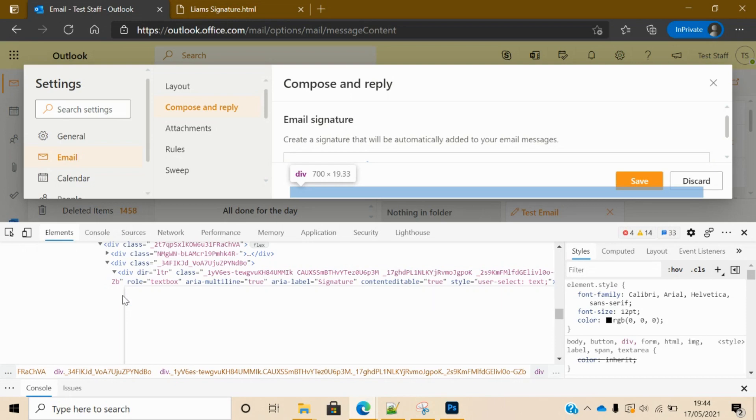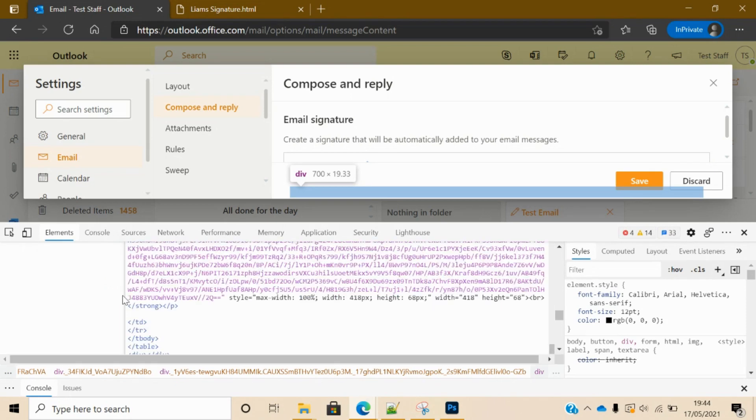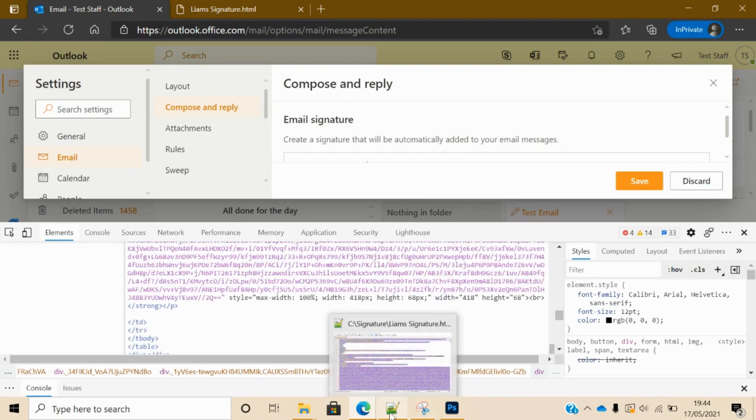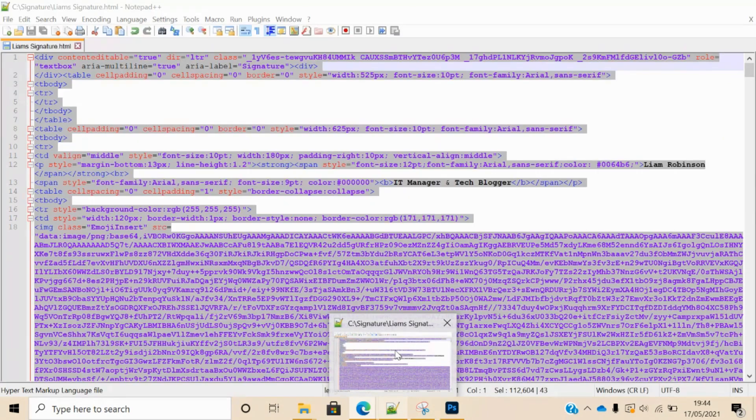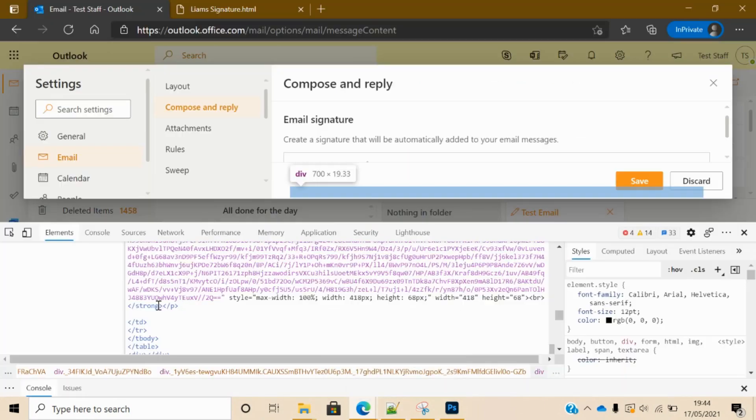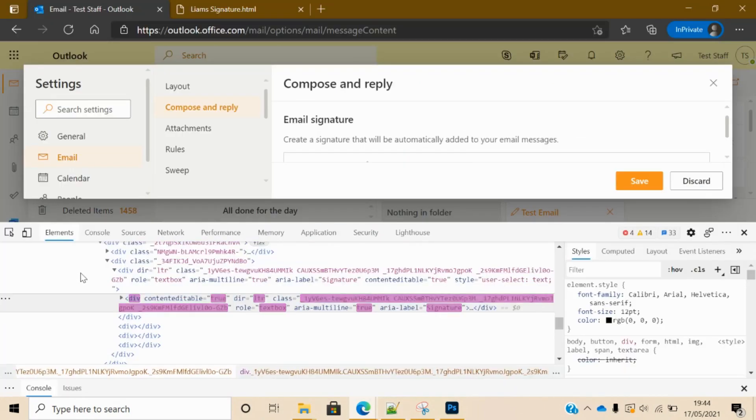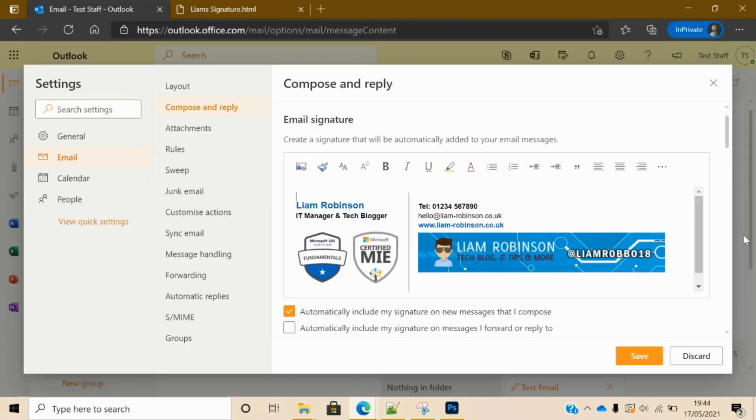Now you want to remove that HTML code and paste in all your code that you've got from the one that you've designed yourself. Paste it in there, click to the side, close the editor, and as you can see the HTML signature is now in there.